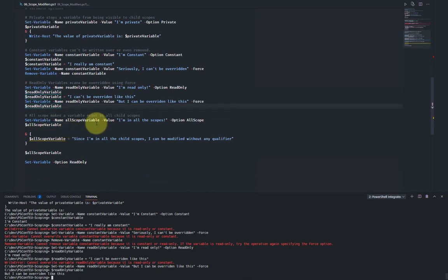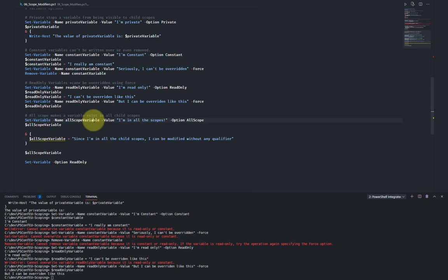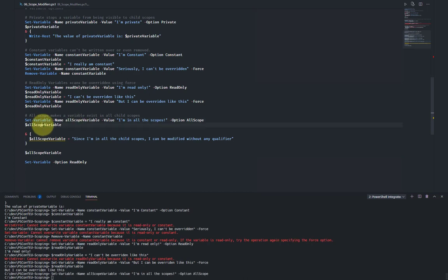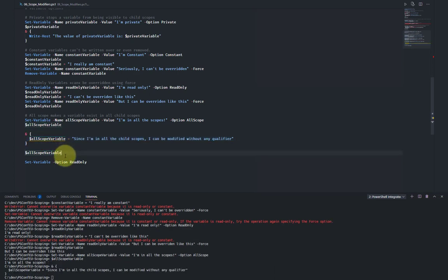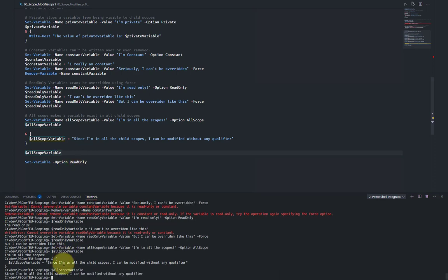AllScopes makes a variable exist in all child scopes. Normally a variable gets created in the current scope, and if you assign a variable in a child scope it gets created there. Creating a variable with the AllScopes option, looking at its value, then running a script block using the call operator — which creates a new child scope — we can see 'all scope variable' actually got changed from within the new scope without using any qualifier.